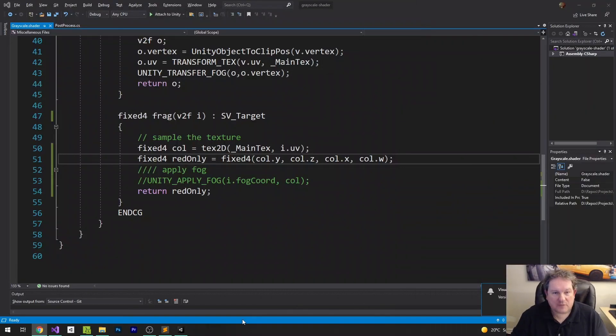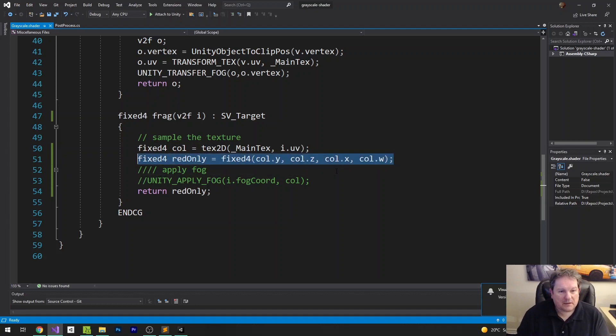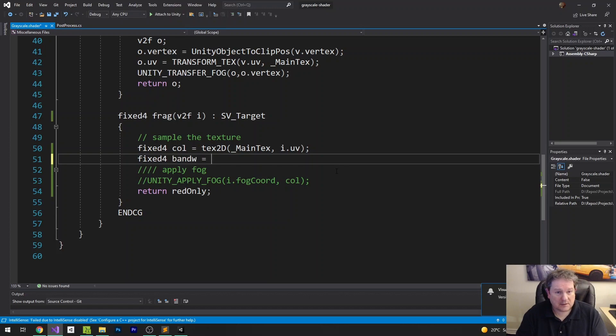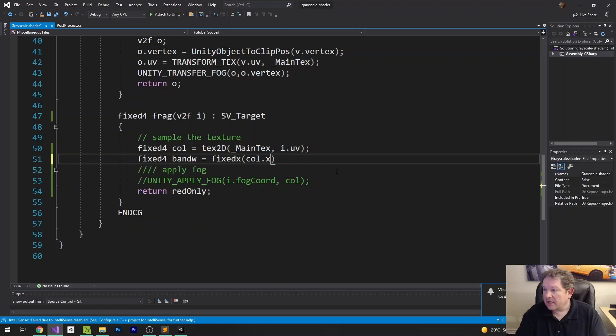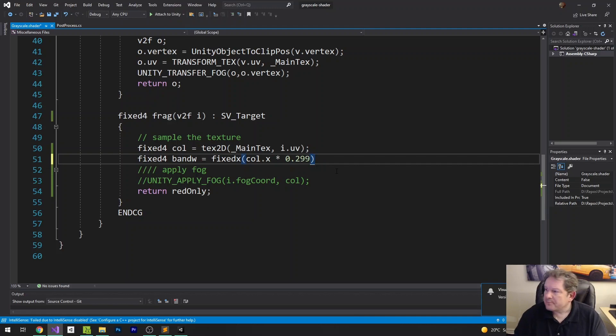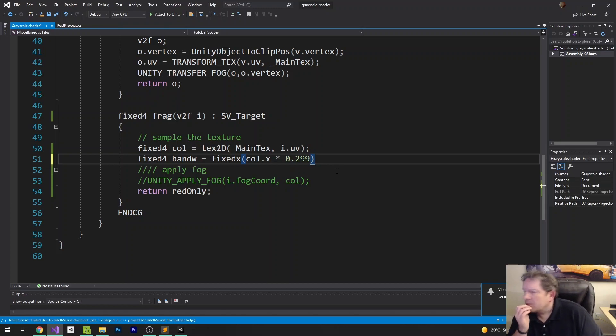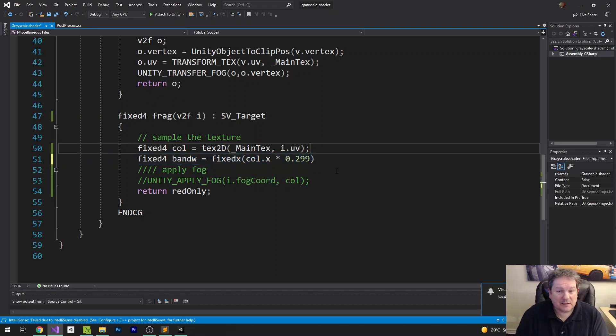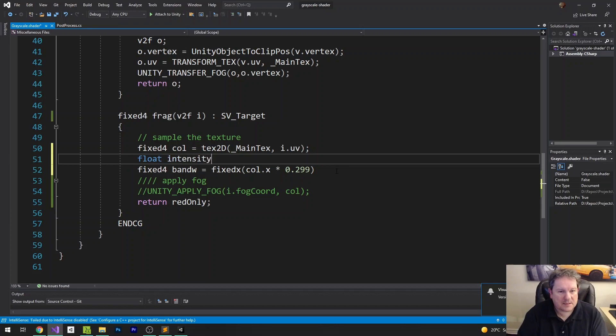So I'm going to move this to the other monitor here. So instead of red only, we're going to have fixed for b and w equals fixed for. And then it's going to be our red, which is our x, multiplied by 0.299. Oh, no, we're adding this together. What am I doing? Okay. This is going to be a floating point number. So that's going to be float Intensity equals col.x times 0.299